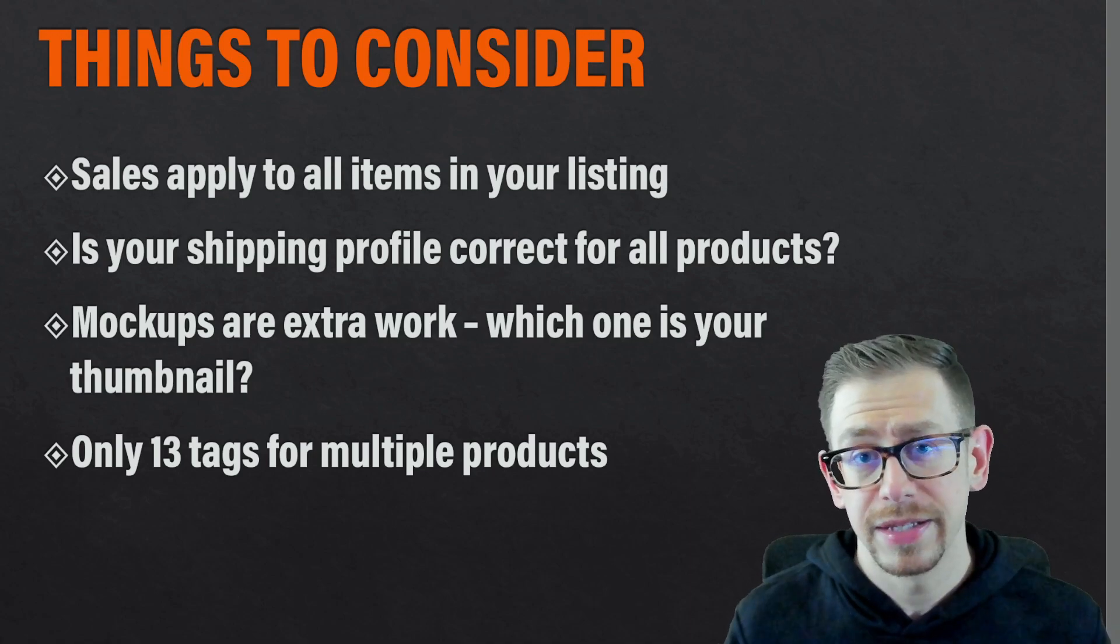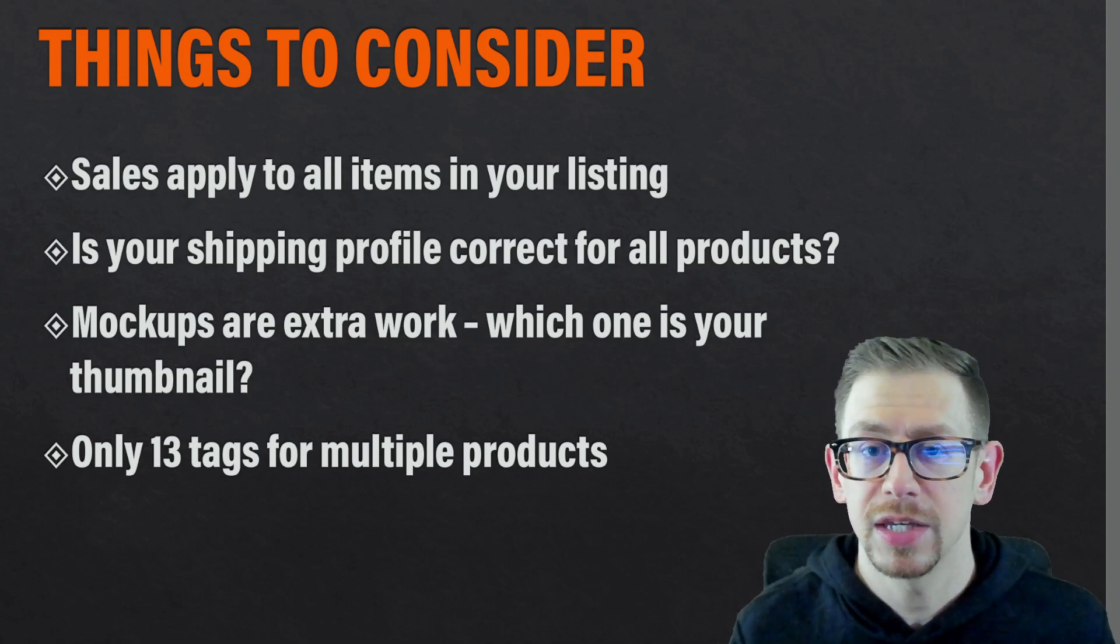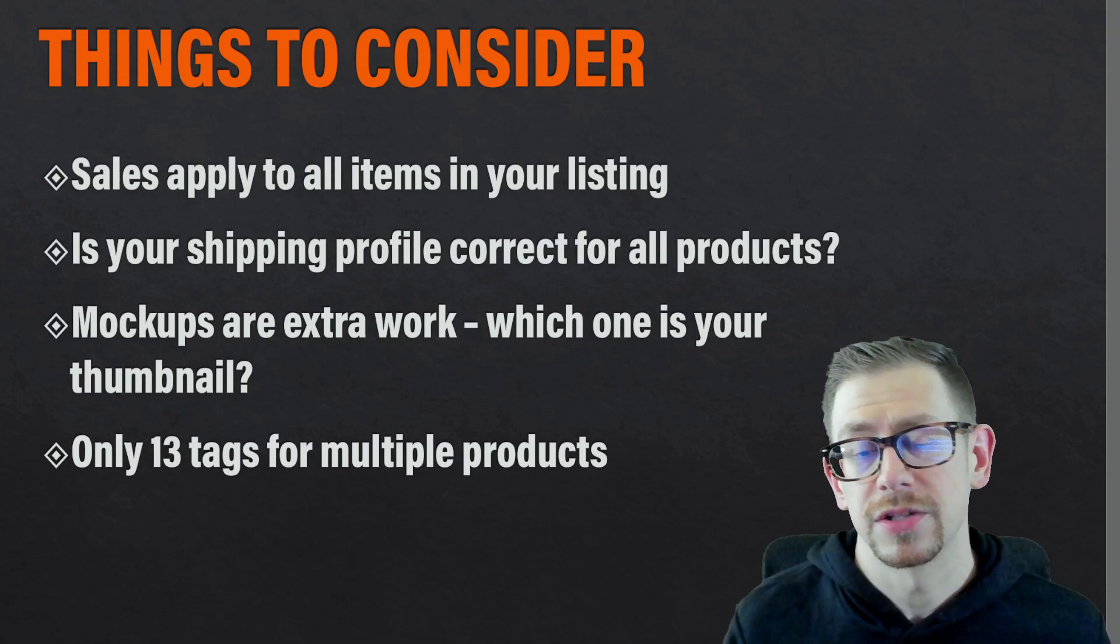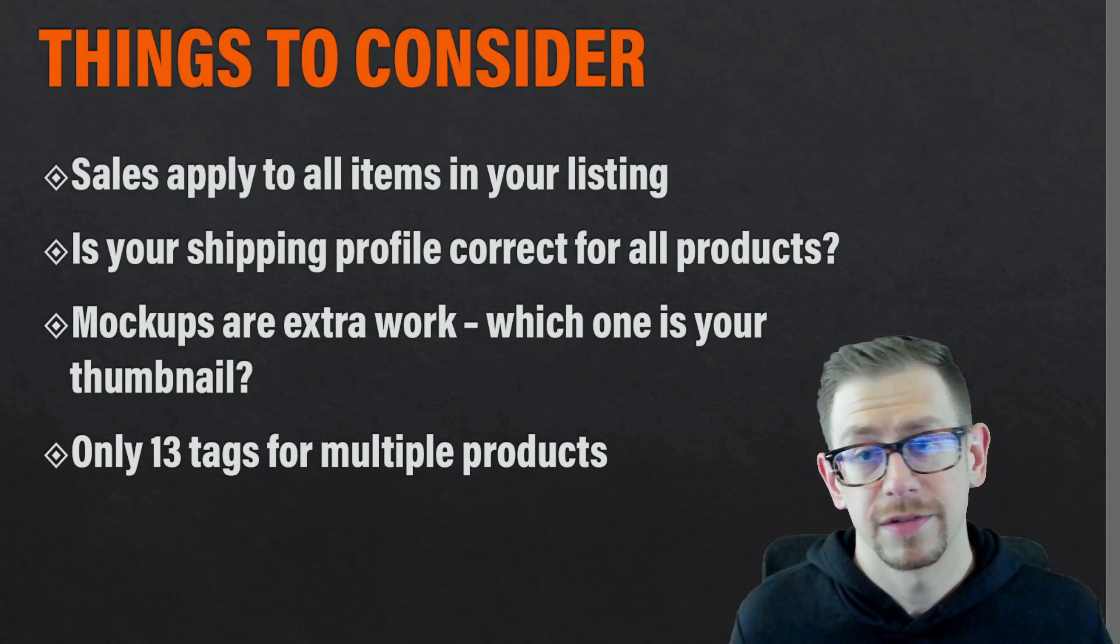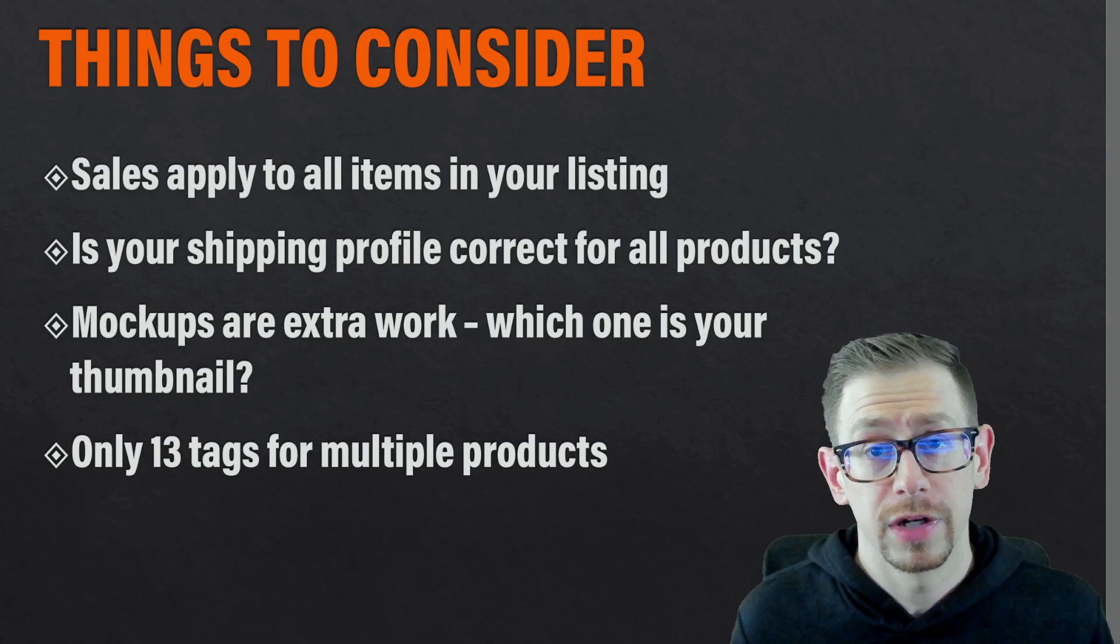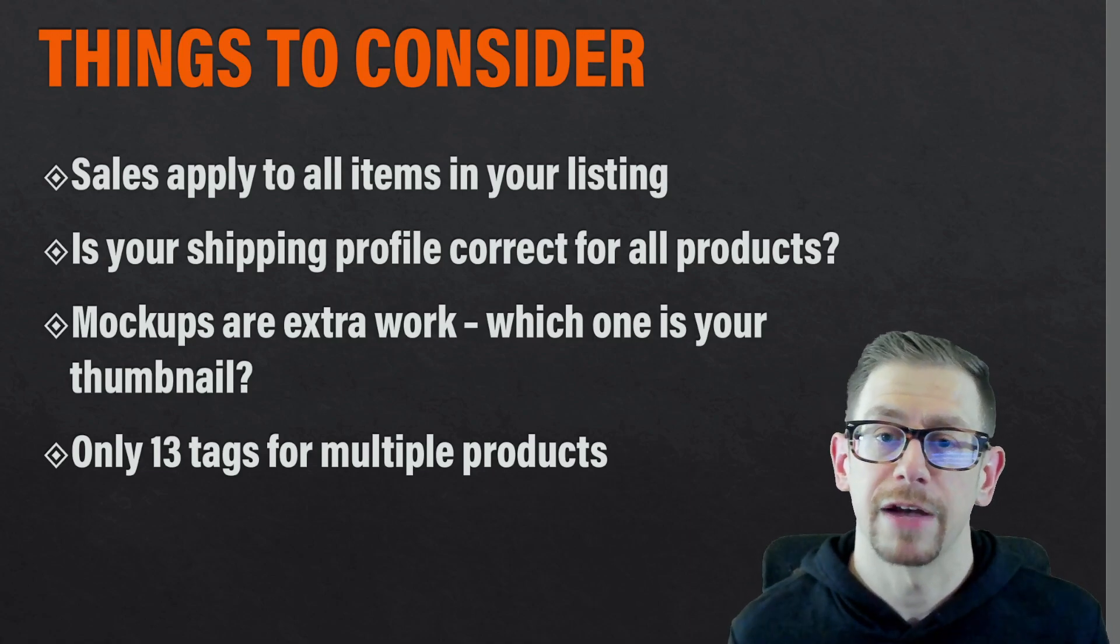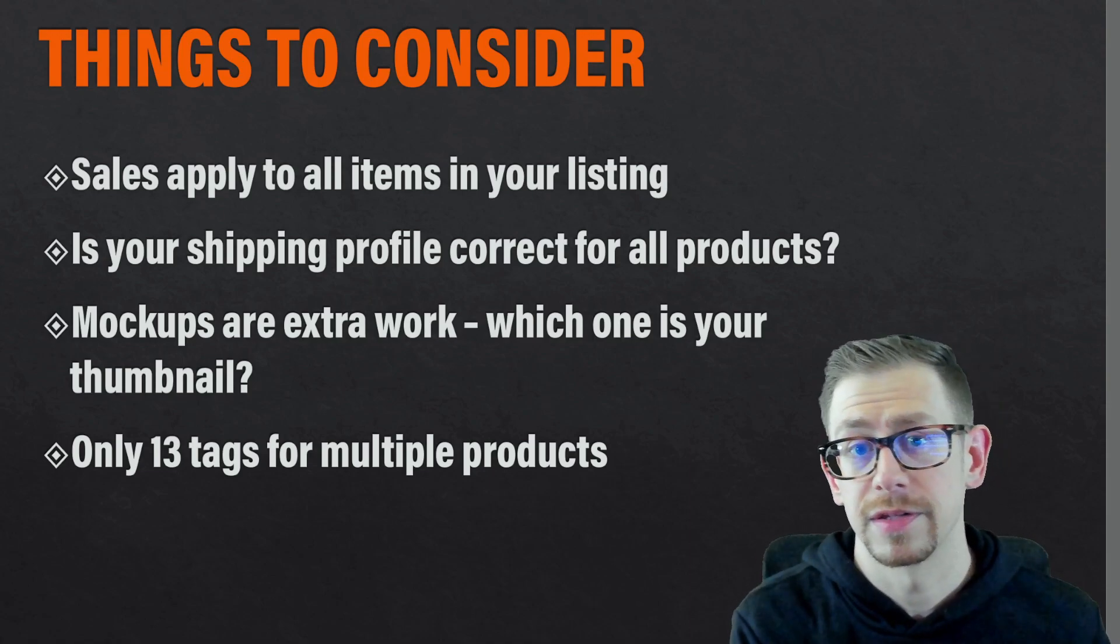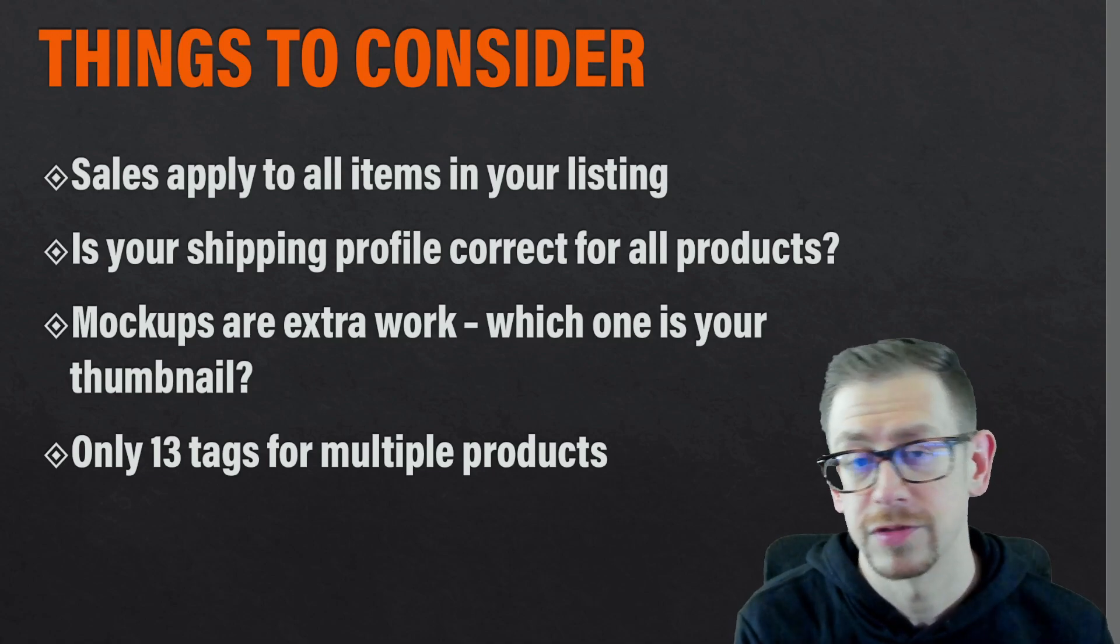Lastly, consider that you only have 13 keyword tags that go in each listing and the more products you have, the fewer number of different variations you can have for each product as far as the long tail keywords that you have.